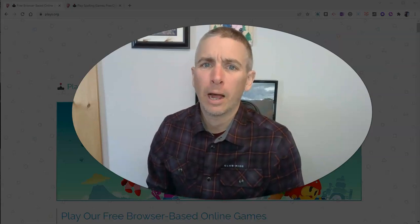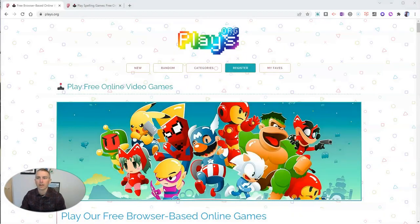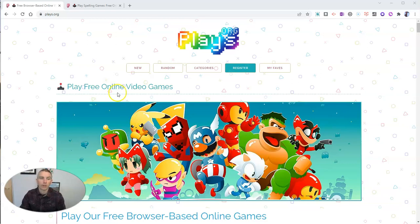Hi, I'm Richard Byrne. In this video, I'm going to give you an overview of Plays.org, which is a great new site for finding games that you and your students can play, or you and your children at home can play. Let's go ahead and take a look at this site and what makes it a little bit different than some of the other game sites on the internet.